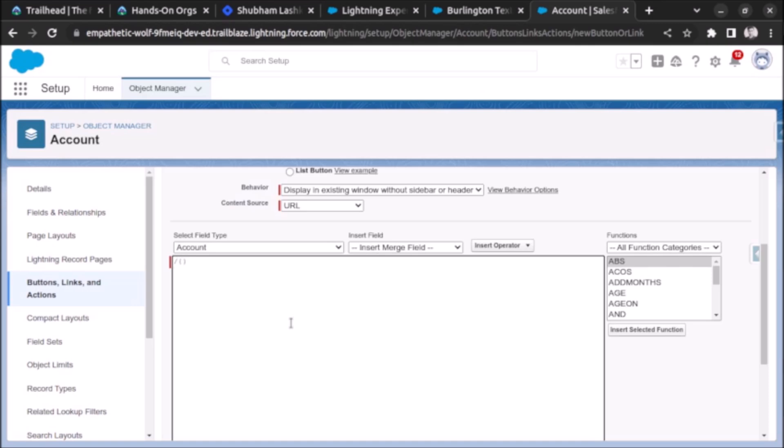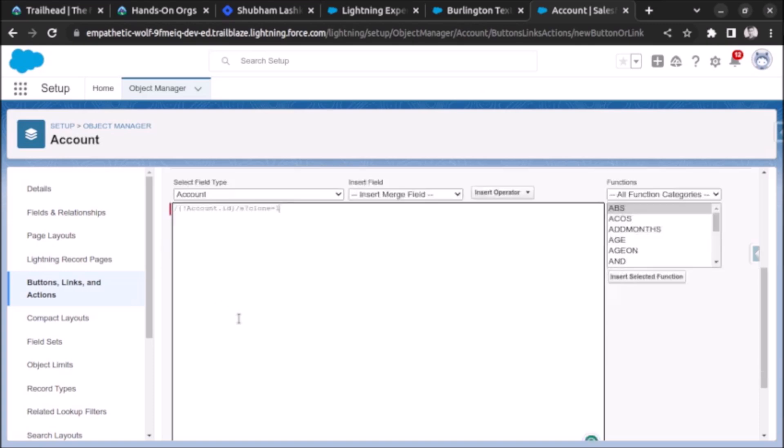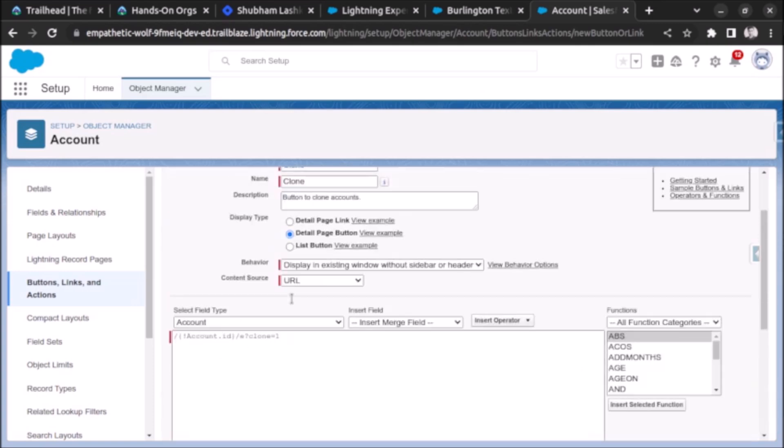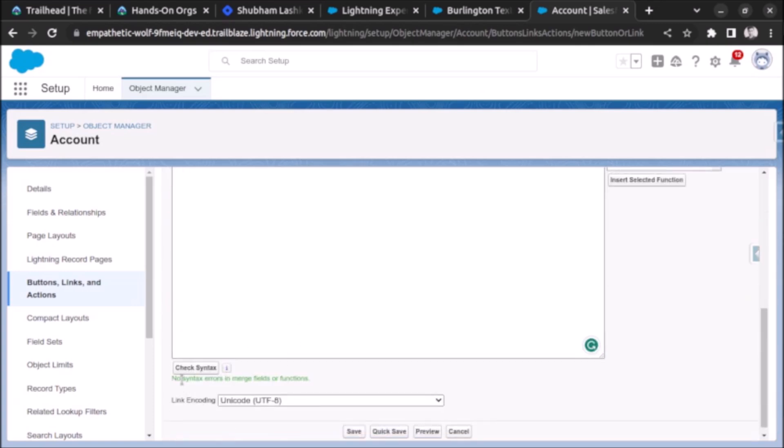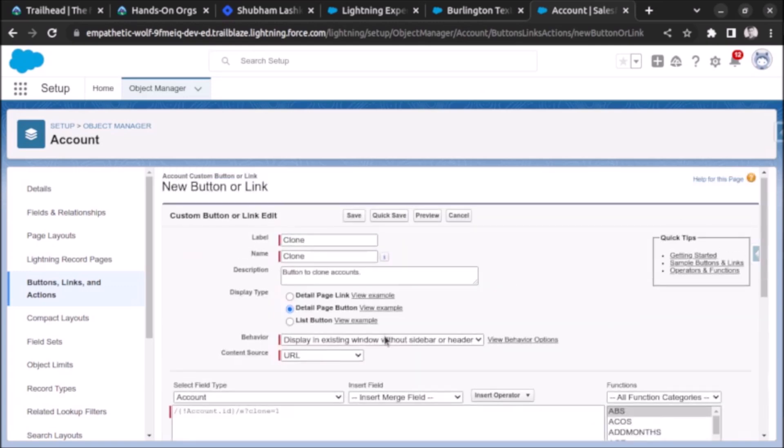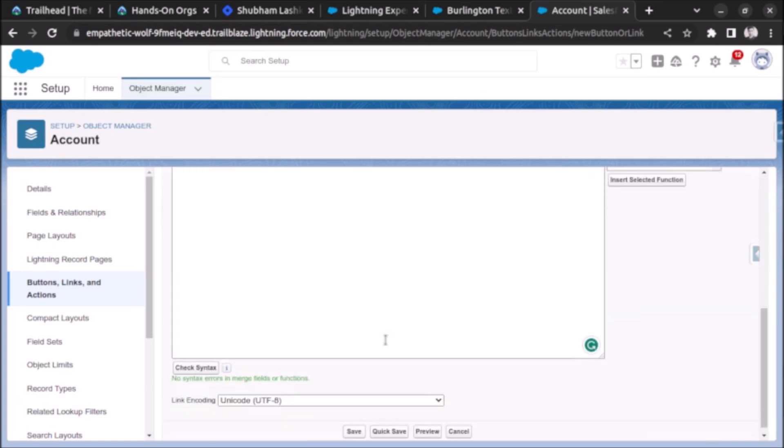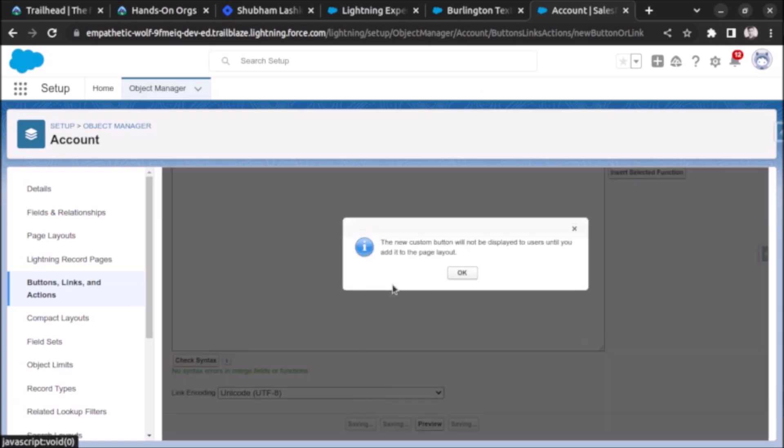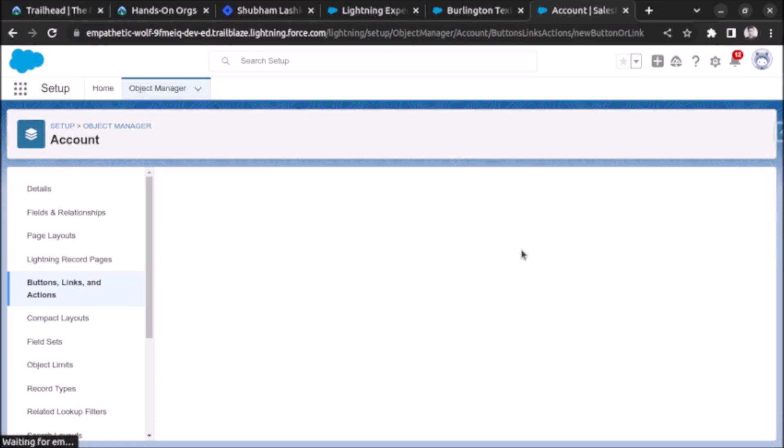Account dot ID and then again backslash e question mark clone equals to one. This is what we have to write in this formula editor. After that check the syntax. There are no syntax errors so now we will click on save. The new custom button will not be listed to users so we will add that on the page layout.